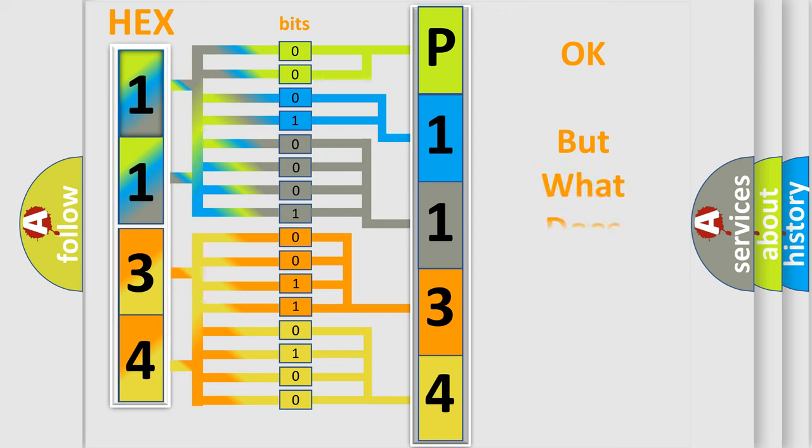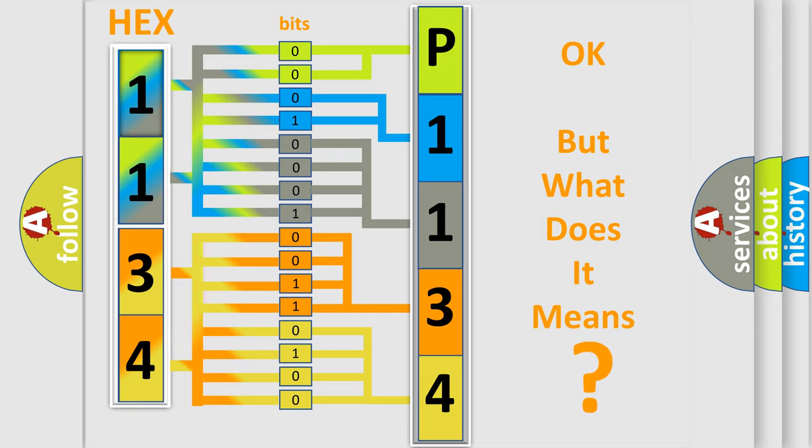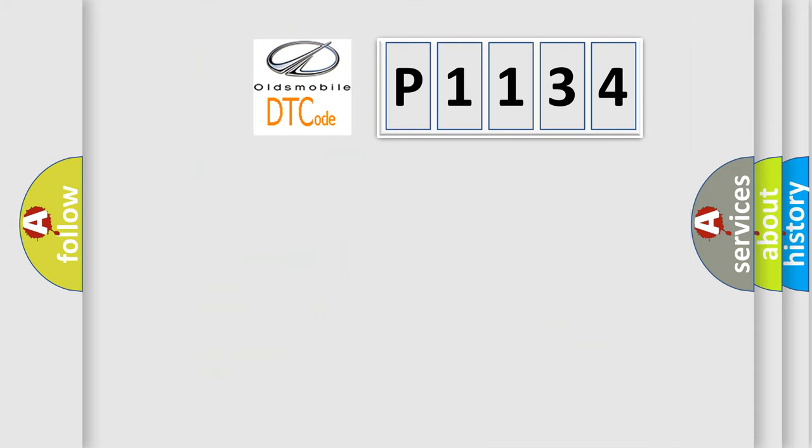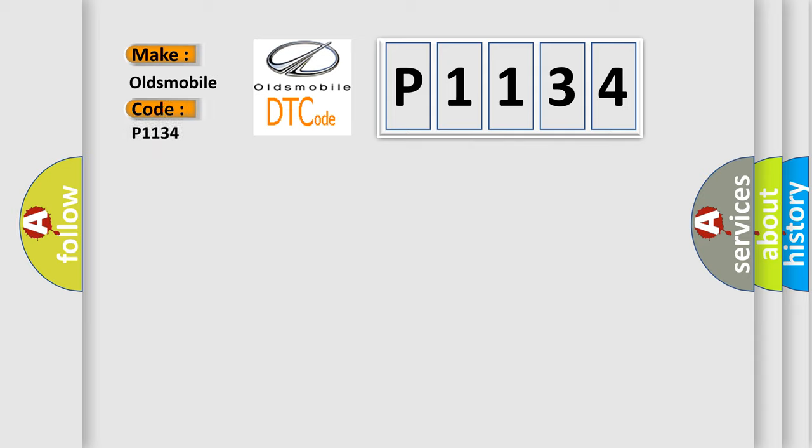The number itself does not make sense to us if we cannot assign information about what it actually expresses. So, what does the Diagnostic Trouble Code P1134 interpret specifically for Oldsmobile car manufacturers?